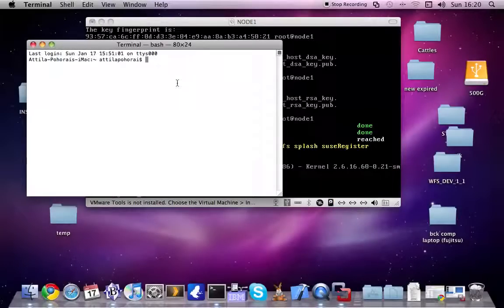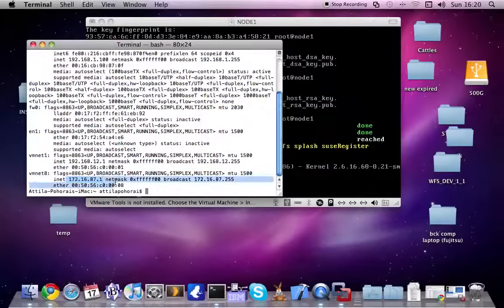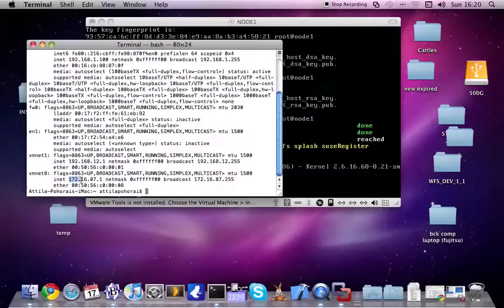I'm just checking the network settings on my host OS. This subnet here is the network translation and this one here is the host-only. I will use 172.16.87.101 for the first node.